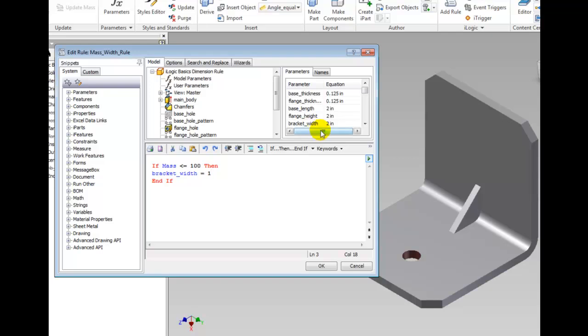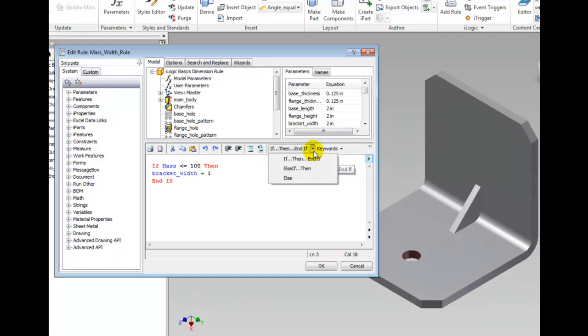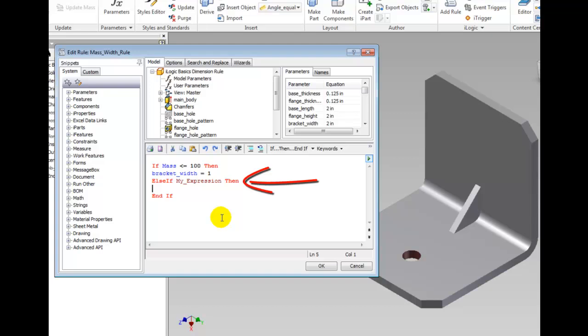Click the If Then End If dropdown and select Else If Then. Notice Inventor adds a line for you.